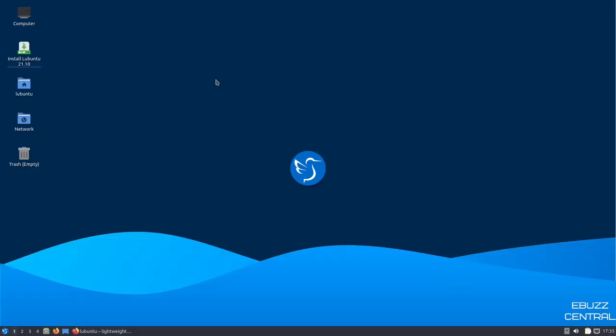Hey everybody, this is Troy with eBuzz Central. Today we're taking a look at Lubuntu. It's a new release, 21.10, based on the LXDE and LXQT desktop environment.